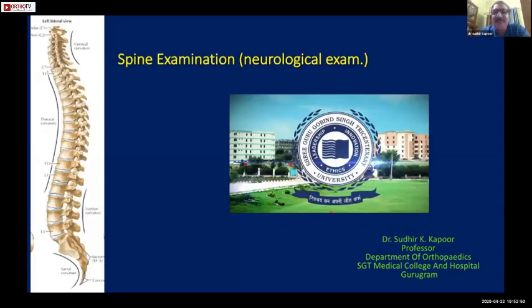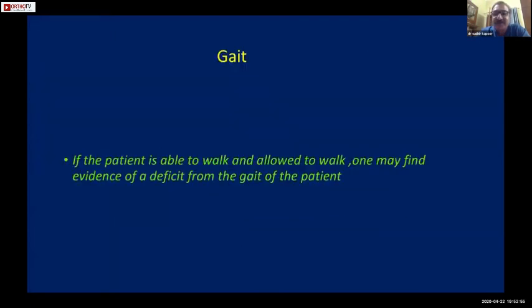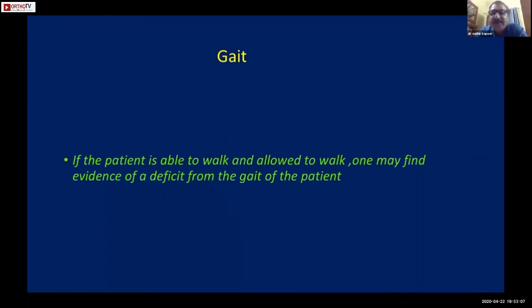The gait examination is an equally important part of a spine examination; without it you can't come to a final diagnosis. If a patient is able to walk and allowed to walk - both are important. If the spine is unstable or very tender, don't make the patient walk. If the patient is able to walk, one may find out something about the neurological deficit from the gait itself.